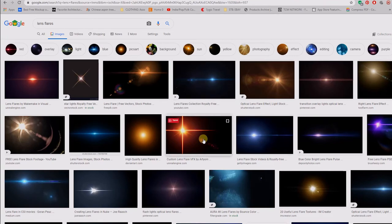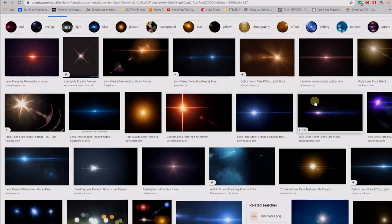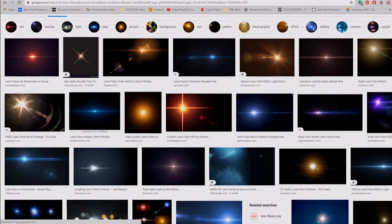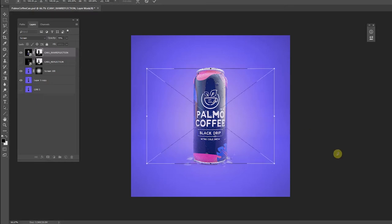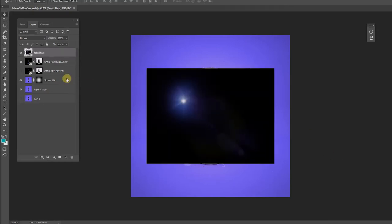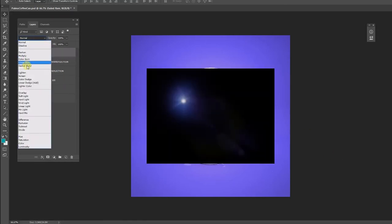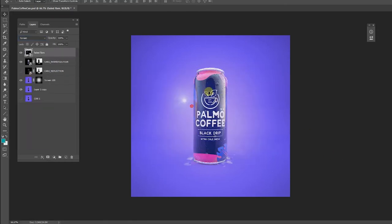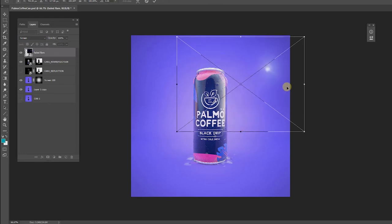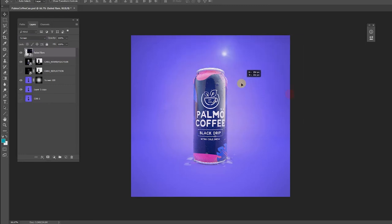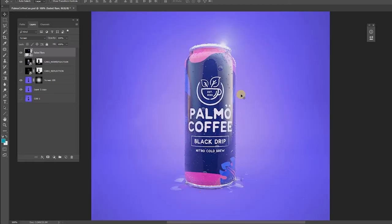Moving on, I go to Google and I'm looking up different lens flares. You want to make sure you have one with a black background. And the reason for that is once you import it inside and change the blend mode to screen, just like that, it automatically hides it. And I'm flipping it around because the light source is coming from the right side.